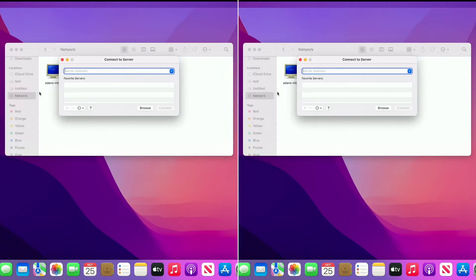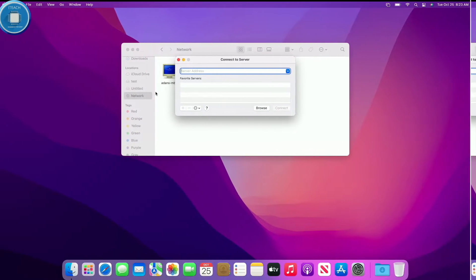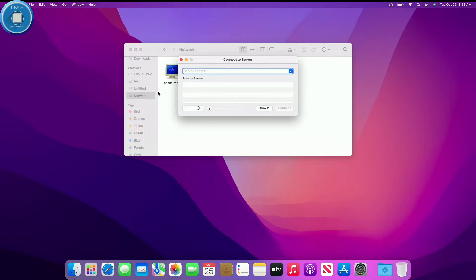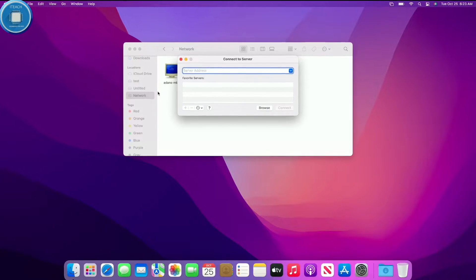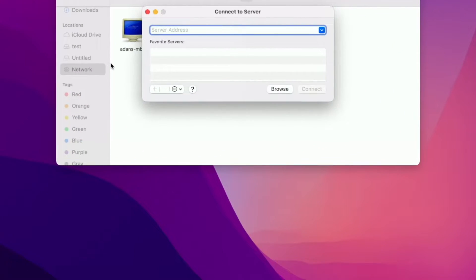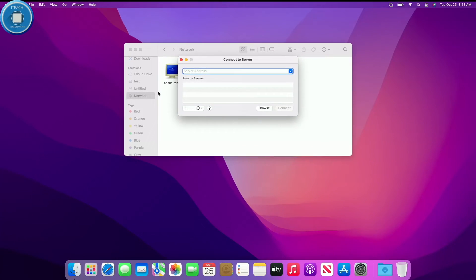So you're going to hit Command K. This will pull up the network share address where you can type in your network SMB share or whatever network type you have. I'm going to be mapping a network share so it's going to be SMB.